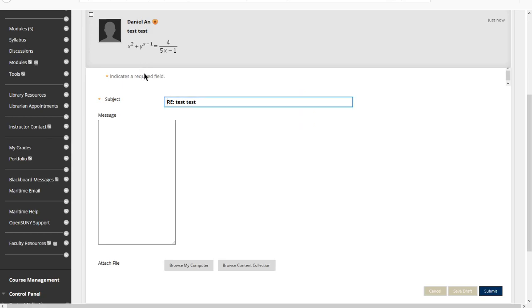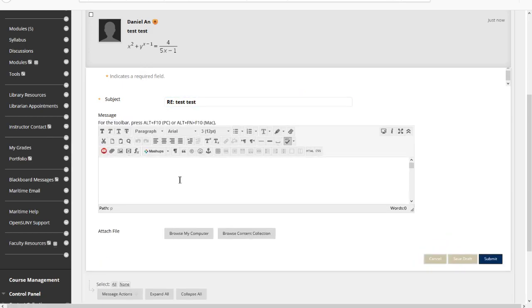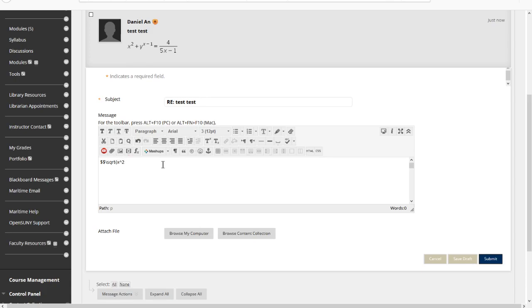For example, if you want to put square root, you would do dollar dollar square root of, say, x squared plus 1.